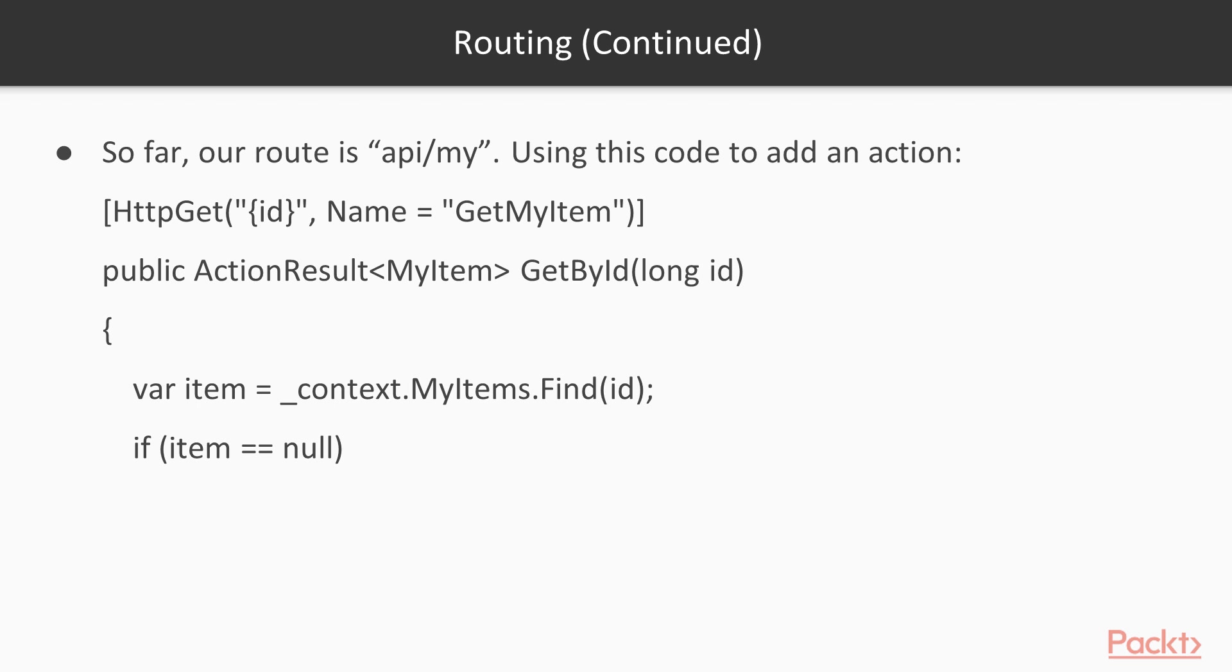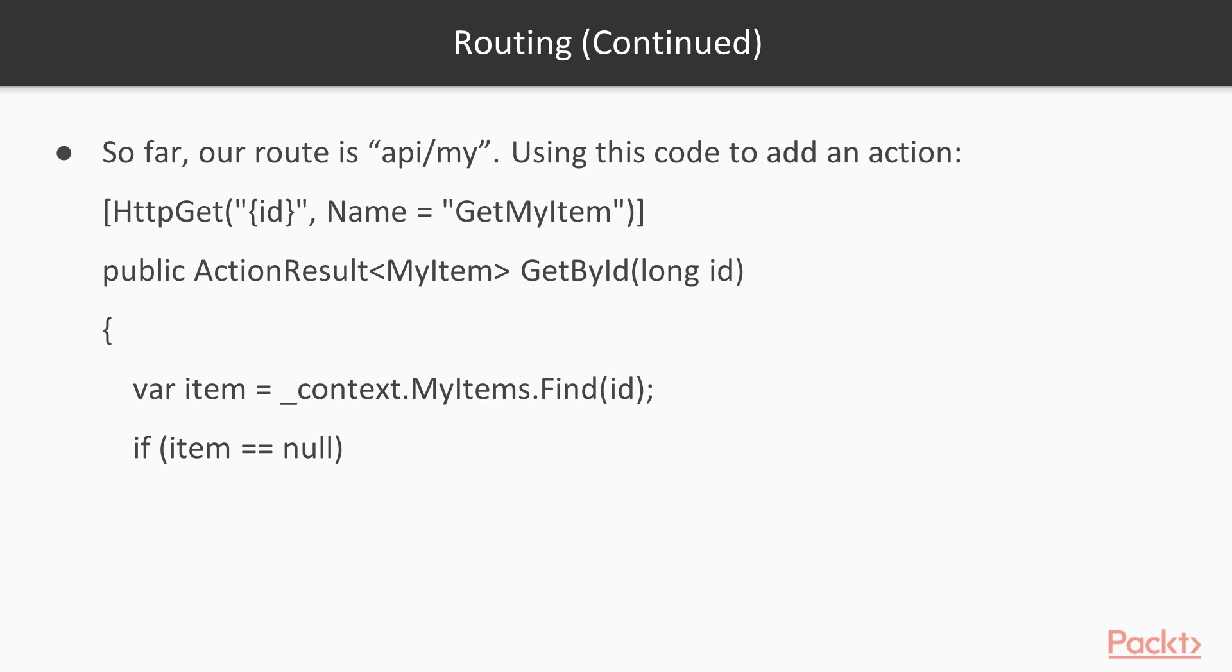You see that listed as a decoration up at the top: GetMyID name is GetMyItem. Then you've got the public ActionResult of type MyItem—and that MyItem, by the way, would be your model that's going to define what your item looks like. It says GetById with a long ID, but we're overriding GetById where it says Name = GetMyItem. That's how we're overriding it. Inside the method, it's massaging the data a little bit and then it's returning the item.